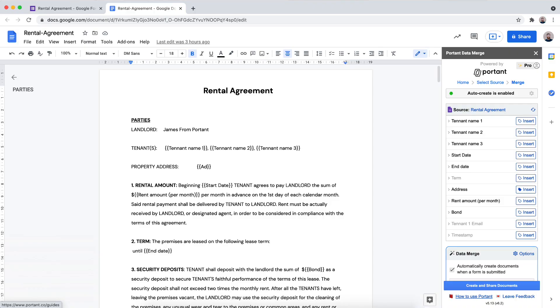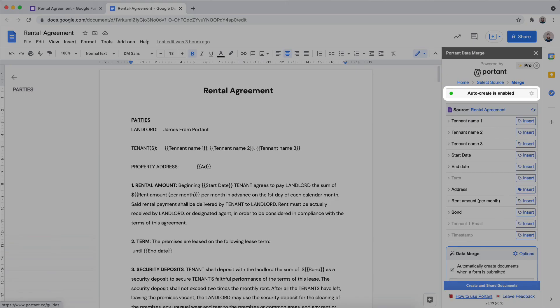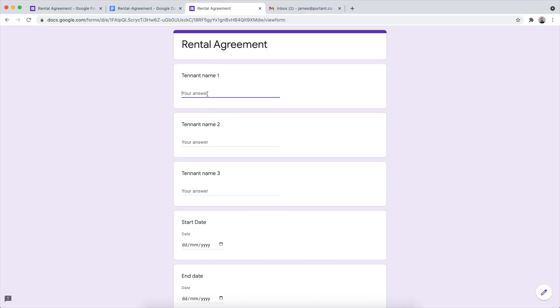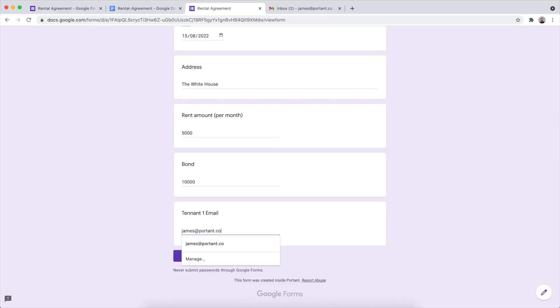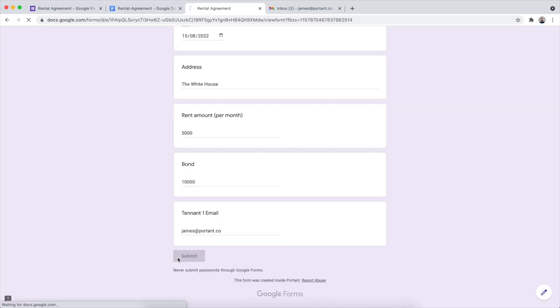Finally, at the top of the add-on you can see a status that auto-create is enabled. This means that anytime a form is completed, a document is going to be made. So let's test it — let's open up a form, enter in all the responses, and then see if we get an email back.